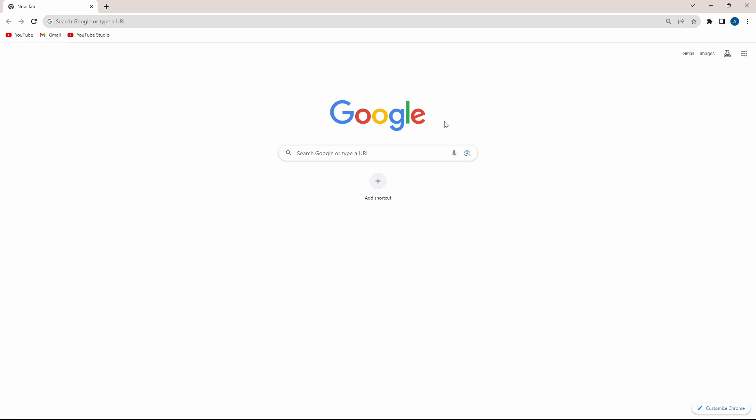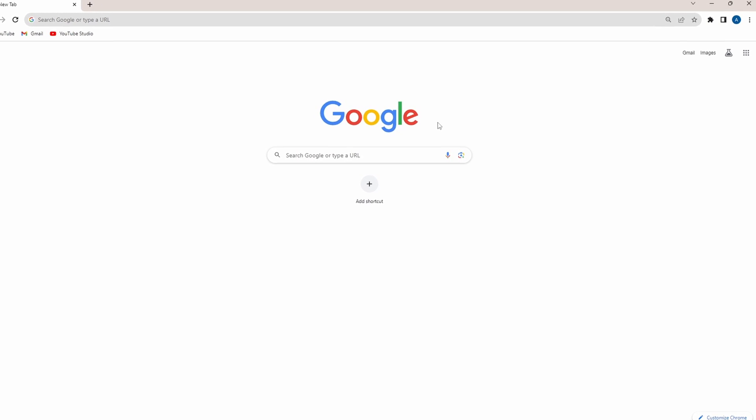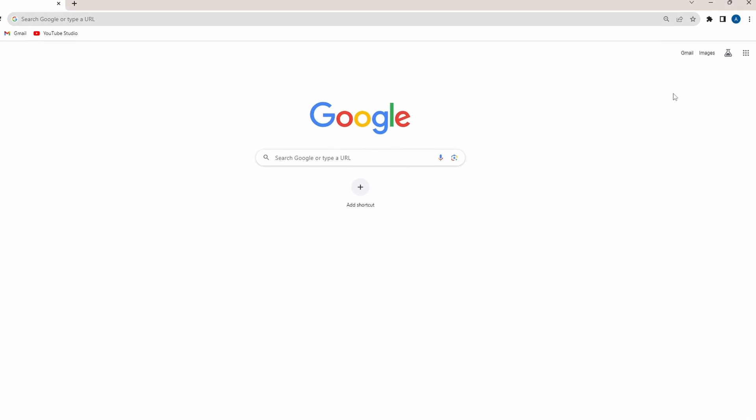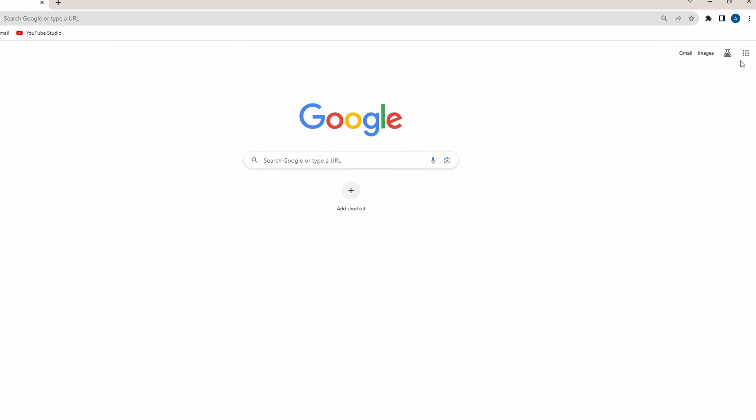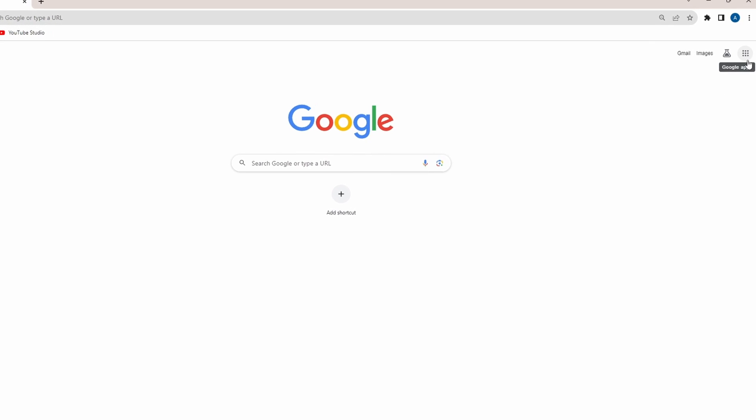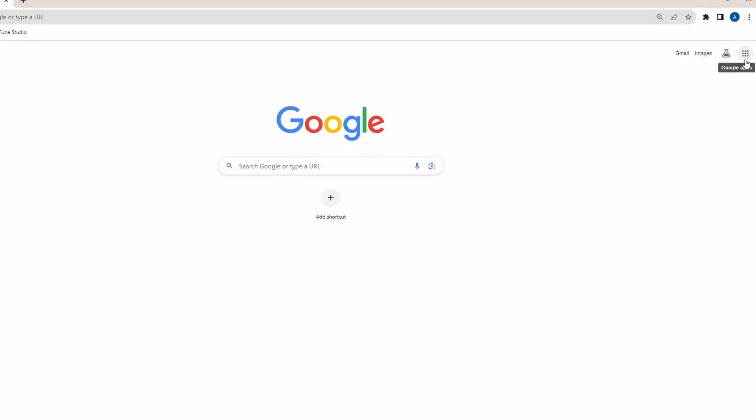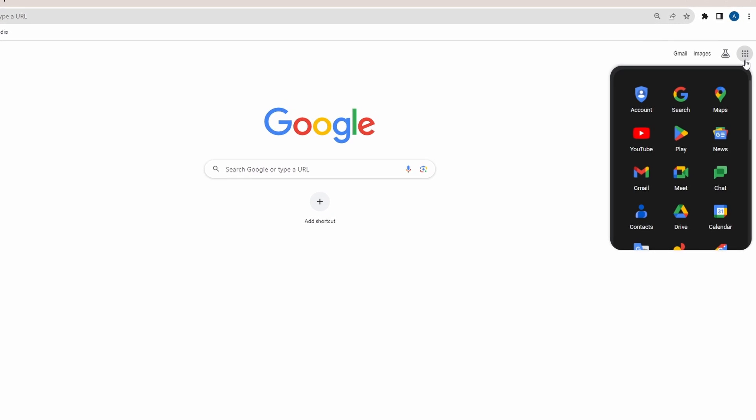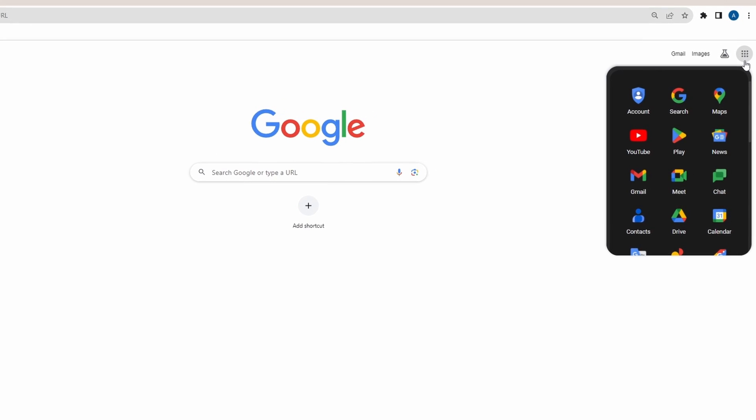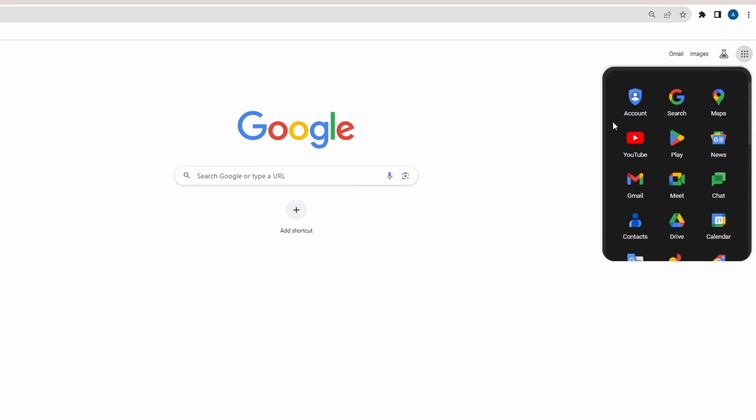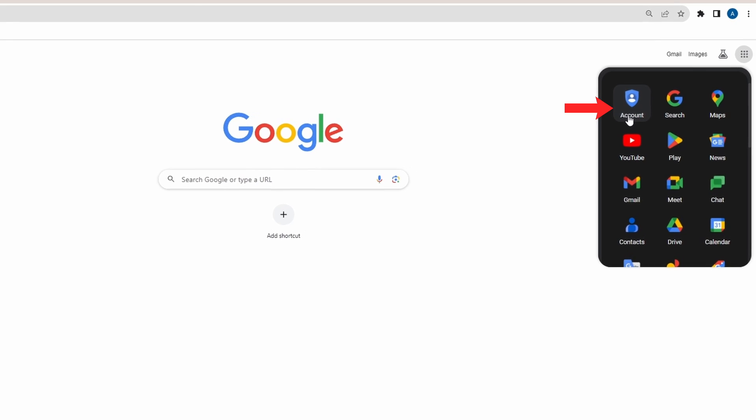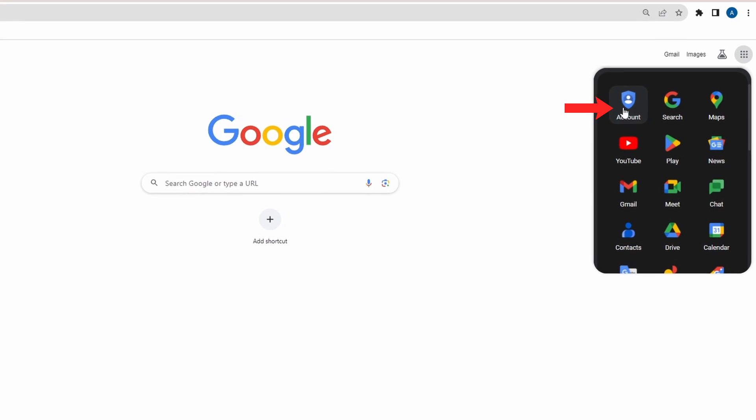First, just open your browser and make sure you've signed in with your Google account. After that, click on the nine dots which are on the top right. It's this button. And then click on the first option which says account.